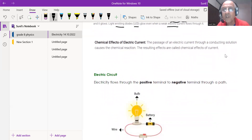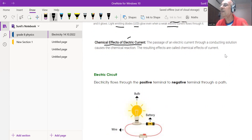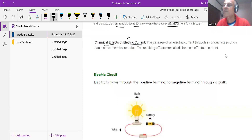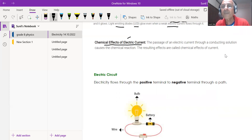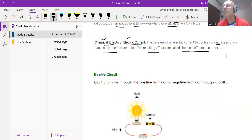In eighth class science, the main topic we are studying is the chemical effects of electric current. Electric current is the flow of charge — when electrons, which are charged particles, start flowing, this creates a current. The passage of electric current through a conducting solution causes chemical reactions, and the resulting effects are called chemical effects of current.